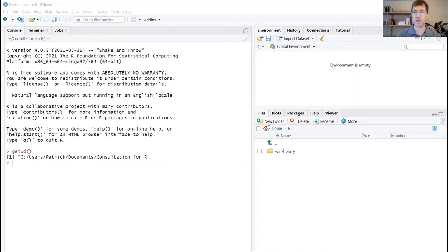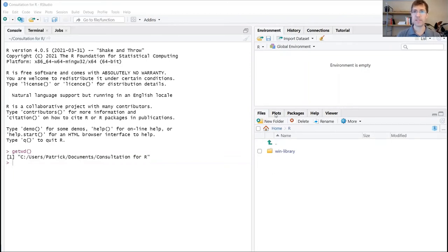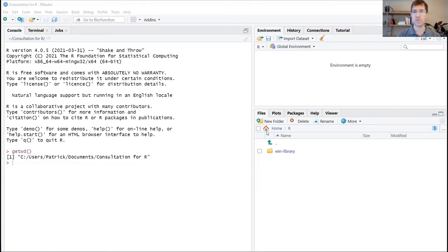Down in the bottom right, we have a multi-purpose window here that's currently looking at our file structure. As you can see, there are some other tabs here and we'll start using those as we go forward. But for the purposes of this first segment, we're really just using this file structure to make sure that as we set up our working directory, everything looks the way that it should.